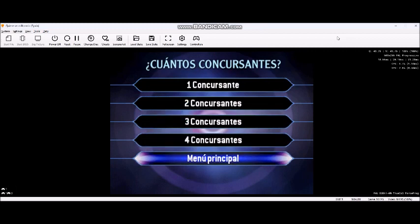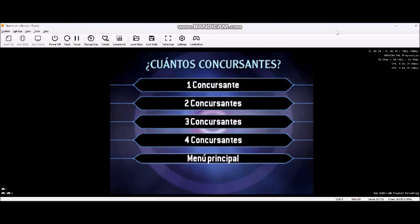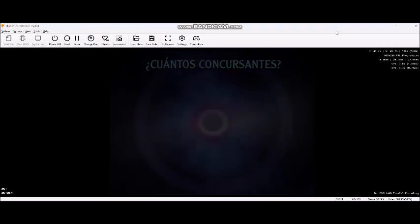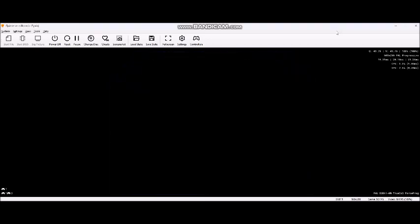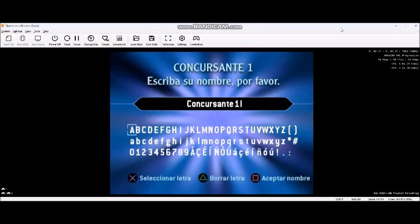¿Jugará solo o con sus amigos? Así que solo usted, el ordenador y yo. Dígame, ¿cuál es su nombre?